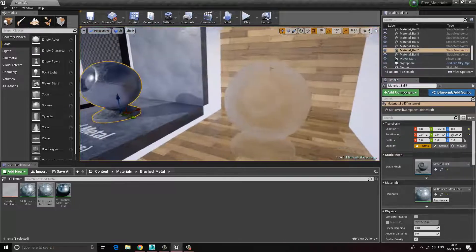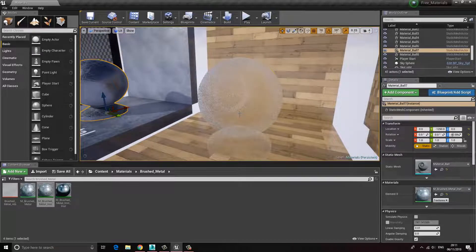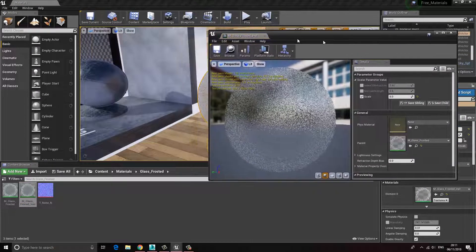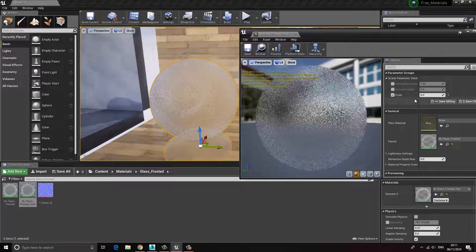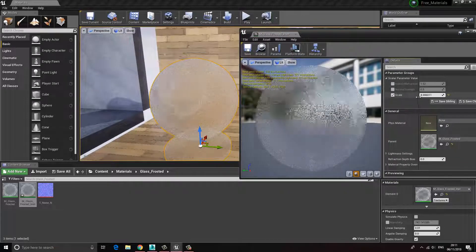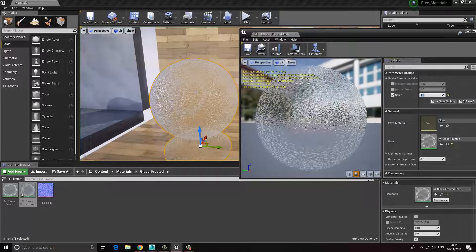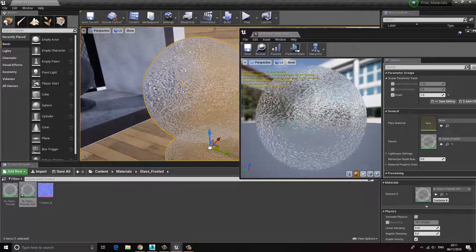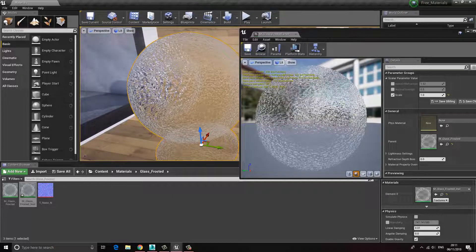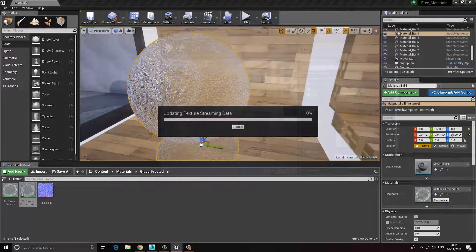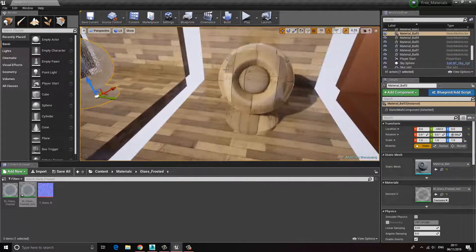Next we have this frosted glass material. If I select this and open it, there aren't too many features — the main one is just a scale. If we set this to perhaps one, we can really see what's going on with the frosted glass. This would also be quite good if you were to open the material and add some panels into the normals — this will give it a sort of nice watery effect. Let's close this.